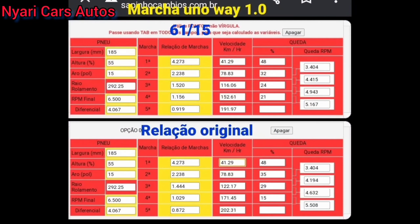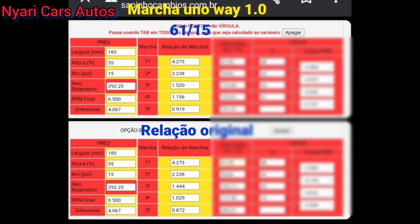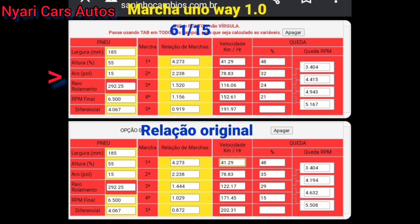Não é só a questão de falta de potência, que é 1.0 8 válvulas aspirado. Realmente falta potência e falta torque. Mas o agravante dele não é nem isso. O agravante dele é a relação de câmbio. Confere no vídeo para vocês poderem entender.